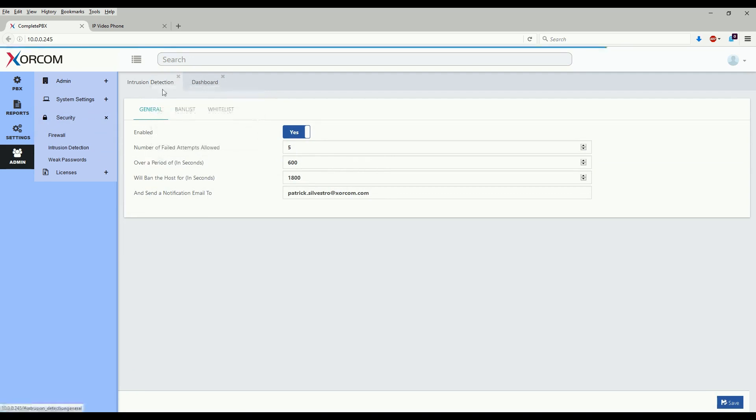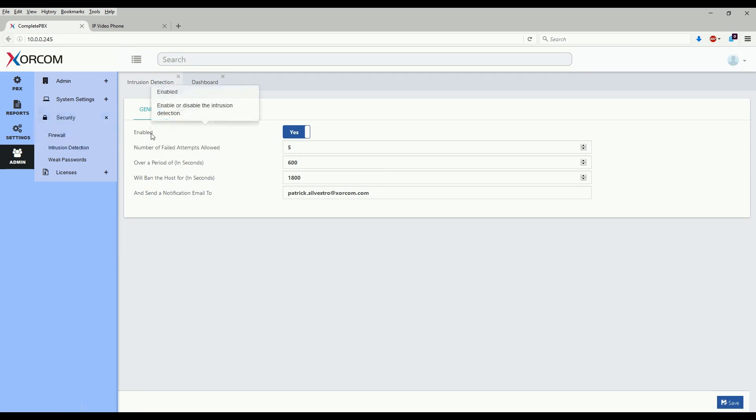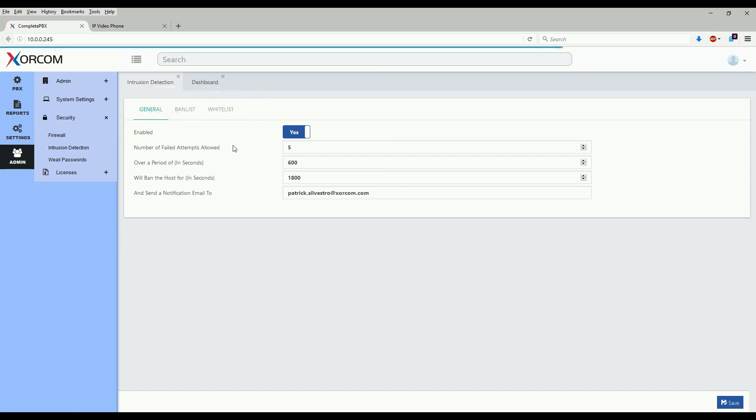As we see here in intrusion detection, we have three sections of which the general section is the main section. We have enable or disable and the logic that dictates whether or not a user is banned and how long.